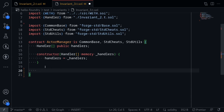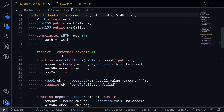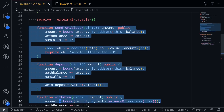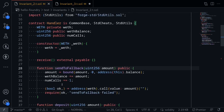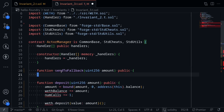Later, when we execute the invariant test, we'll execute it against the ActorManager. So inside here, we'll define some functions that we want to test. Like before in the previous video, we executed the functions inside the handler contract, so we want to do something similar. I'm going to copy these three functions — sendToFallback, deposit, and withdraw — from the handler contract, go back to the ActorManager, and paste them here. I don't need the code inside, so I'll just remove it for now.